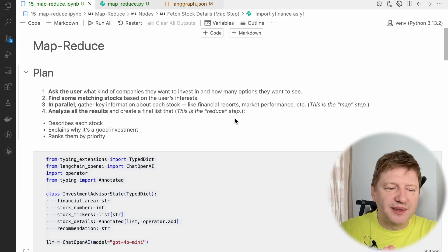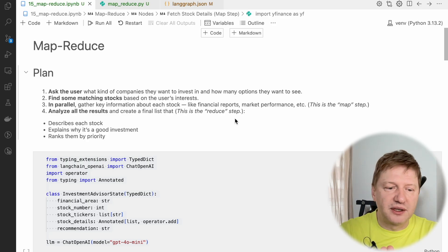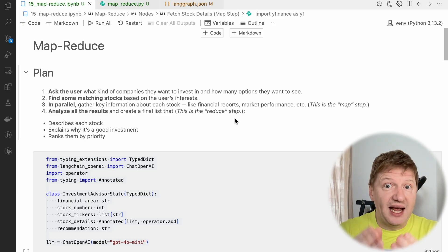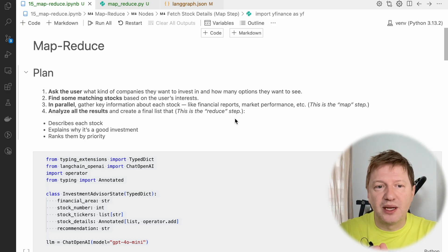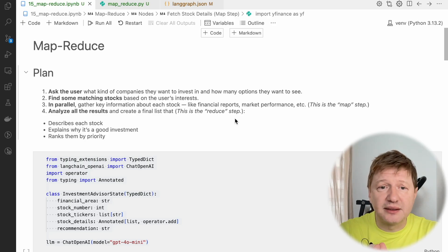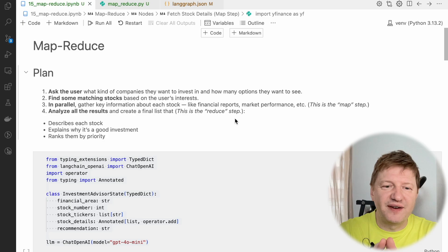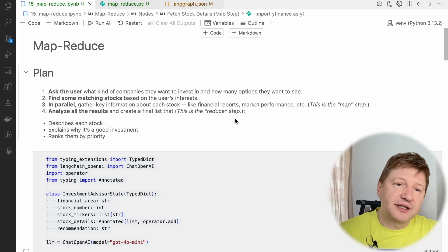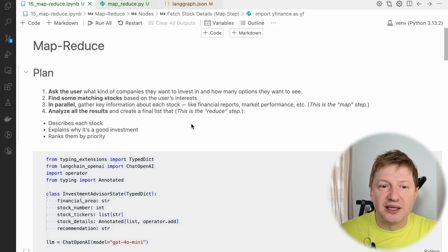In general, the map reducing concept is something really outside of LangGraph itself. It's a global concept where you can parallelize execution of repetitive tasks and process them faster. Today we will try to apply this technique to LangGraph, and we'll be working on an example.